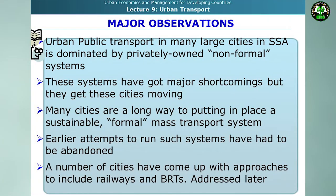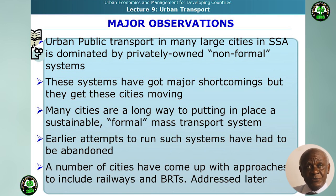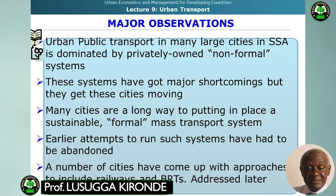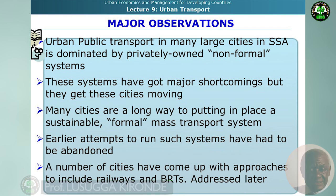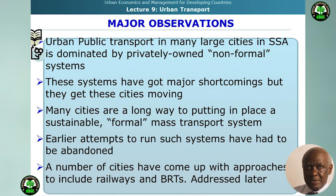A major observation is that urban public transport in many large cities of sub-Saharan Africa is dominated by privately owned non-formal systems. These systems have major shortcomings but they get these cities moving. Many cities are far from putting in place a sustainable formal mass transport system, and early attempts to run such systems have had to be abandoned. A number of cities, including Dar es Salaam, have come up with other approaches that seek to include railways and bus rapid transport, which will be looked at in later videos.